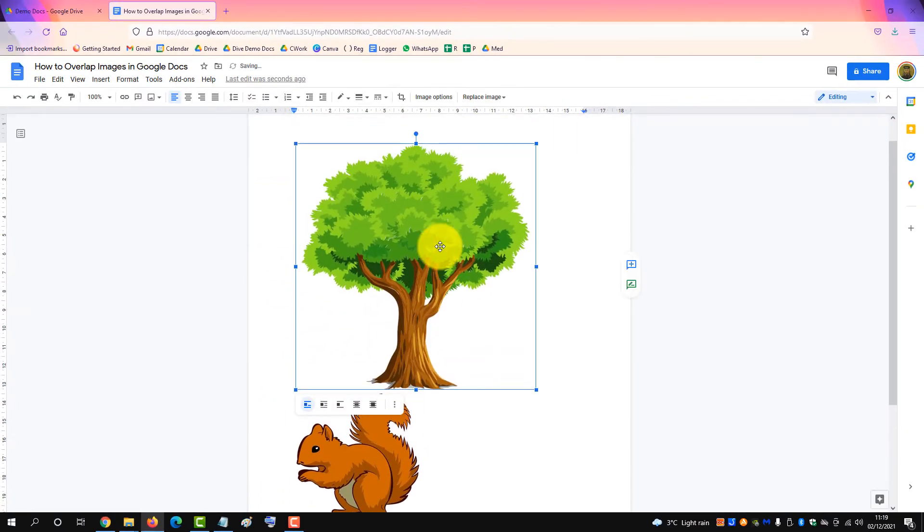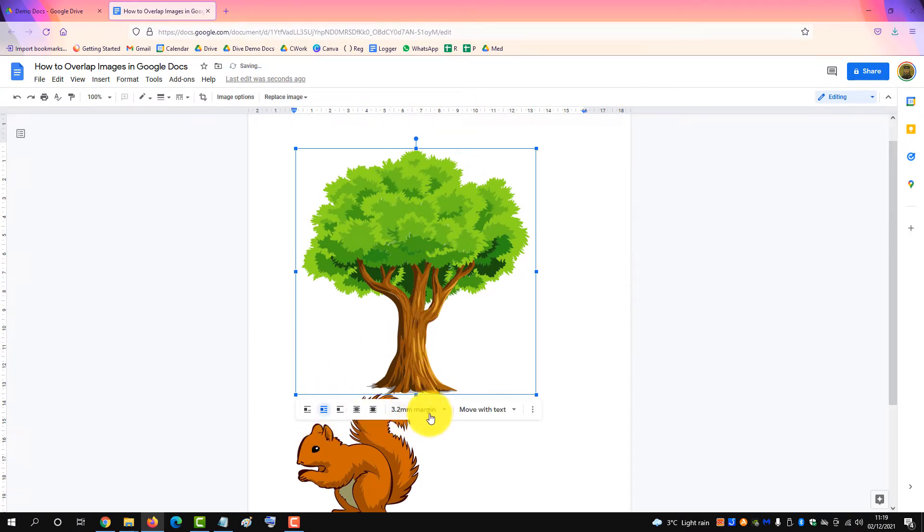Do the same with the other image, change to wrap text and margin to zero.